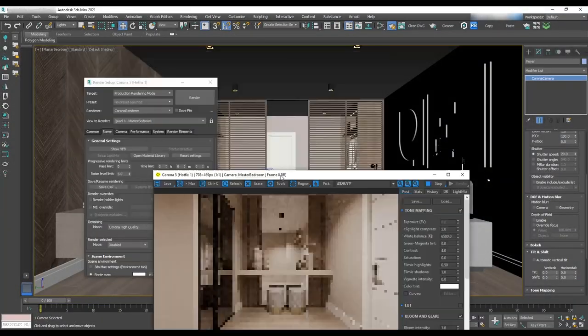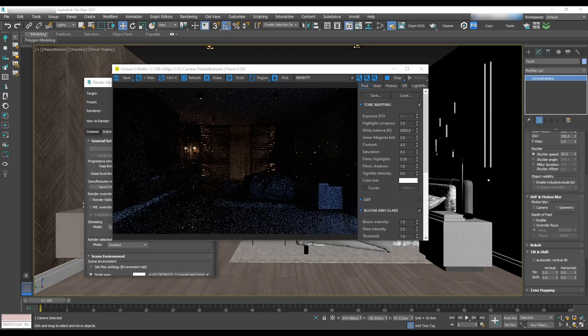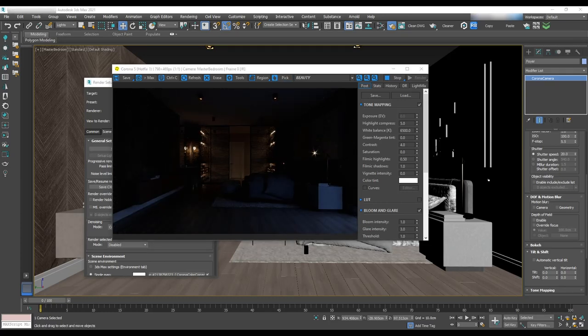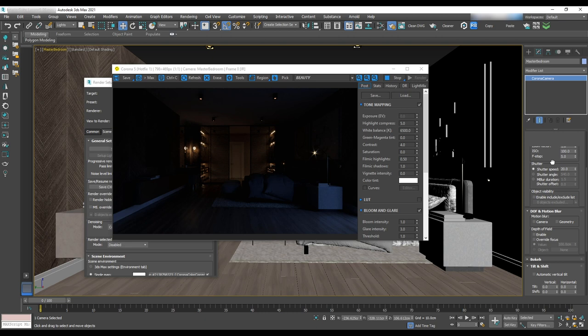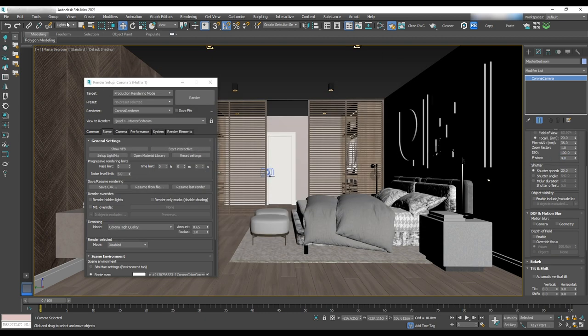Let's continue lighting in the master bedroom. We'll start by test rendering to check the environment lighting there. Go to the camera and change the F stop to 4. Now we can start interior lighting.